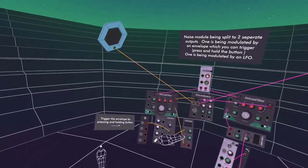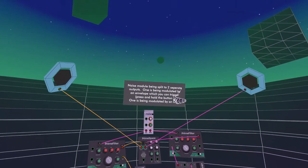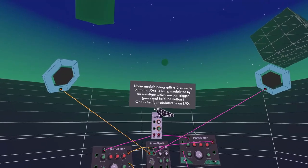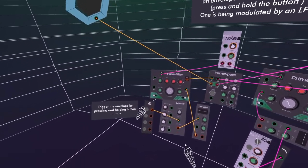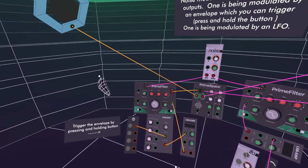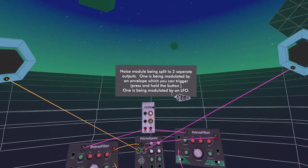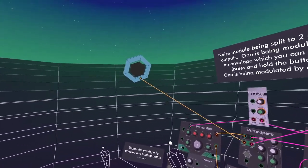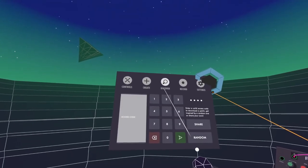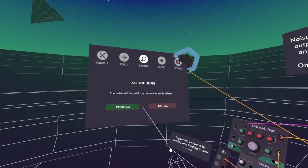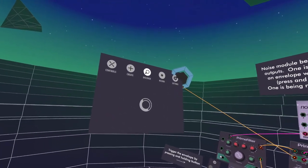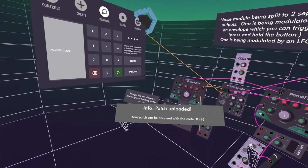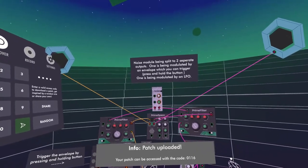I've labeled this patch up and I'm going to upload it. It's a noise module being split to two separate outputs — white and colored noise, one going left and one right. One is being modulated by an envelope triggered by this button when you hold it, and the other is constantly modulated by an LFO whose speed you can change. Go to Discover then Share and confirm — that'll be patch 116. Come and have a go or just make it yourself.